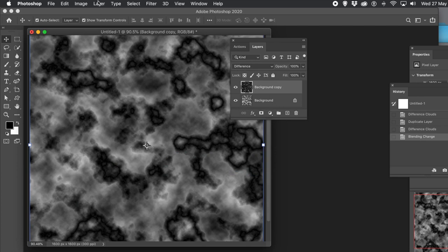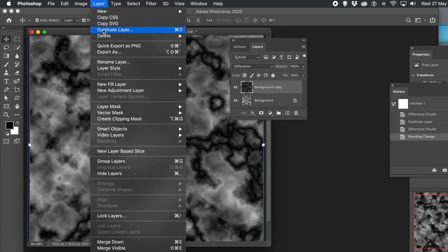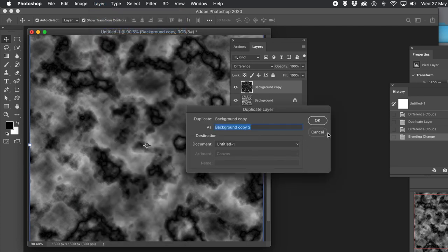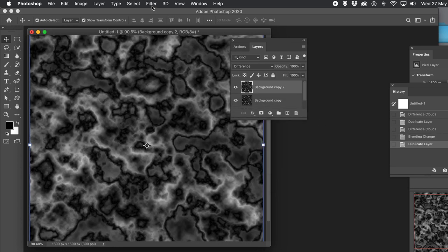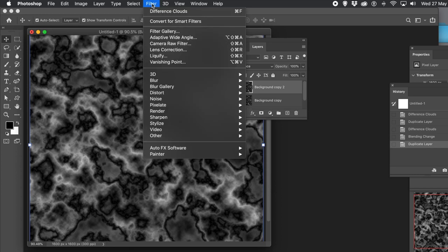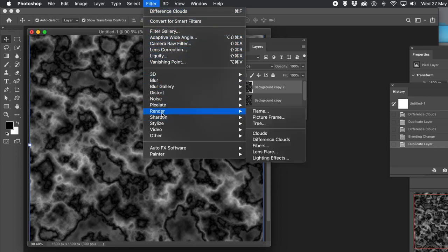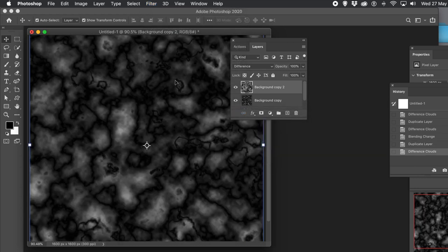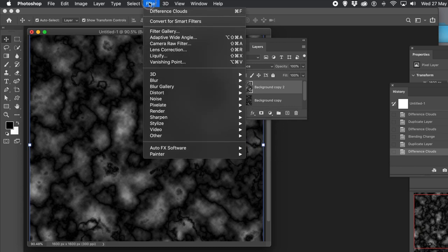What you can do now is duplicate it, and then once I've done that, I'm going to run Difference Clouds again. And you can see the lovely design that's been created. I could use Difference Clouds right at the top — just go to Filter, Render, and Difference Clouds. You can see the design there, using Difference for the blending mode.